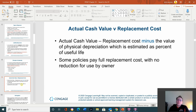Actual cash value versus replacement costs. A lot of times, insurance companies for automobiles will allow you to buy additional insurance to add on the replacement cost. Since cars depreciate in value so much, you may buy a $25,000 Kia, drive it off the lot, get into an accident, and now it's only worth $18,000. That other $7,000 would be the replacement cost if you added that insurance.